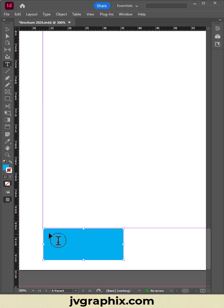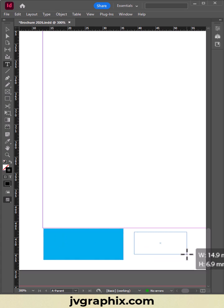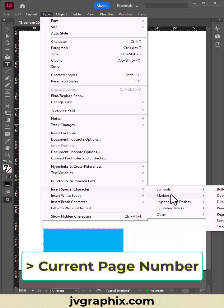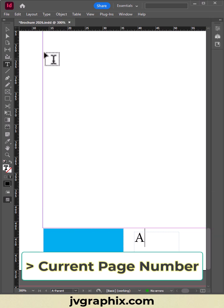Select the Type tool, Draw Text Frame. Let's go to Type, Insert Special Characters, Markers, Current Page Number.